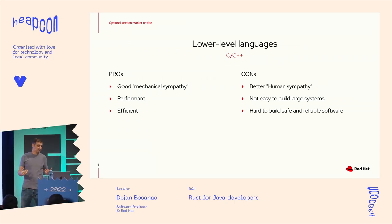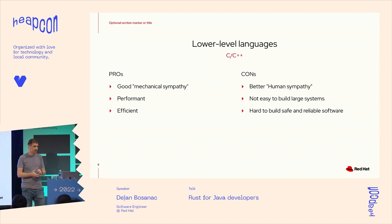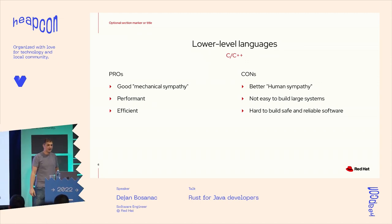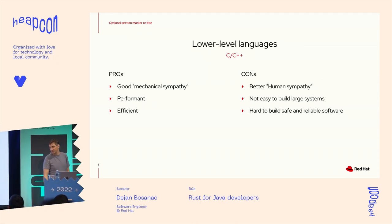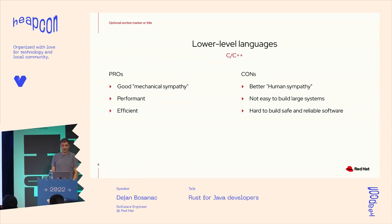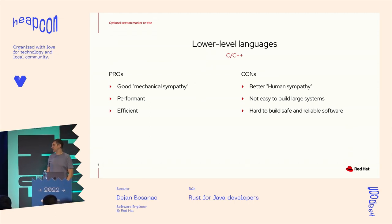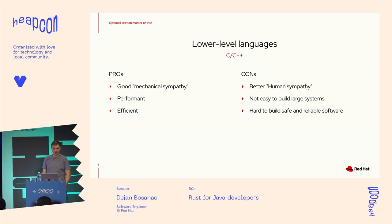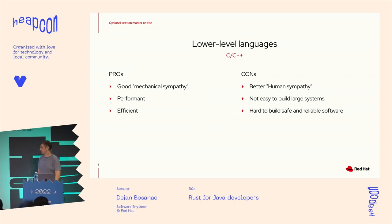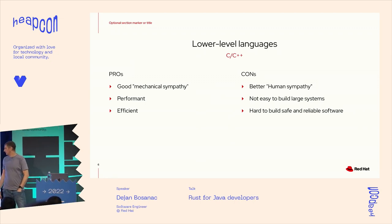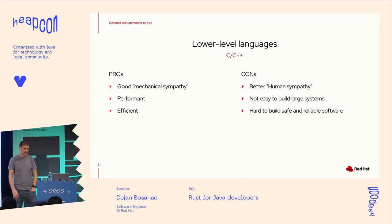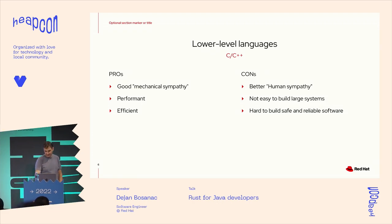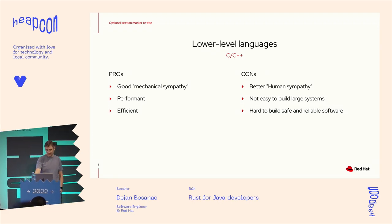C still had pretty good mechanical sympathy, so to say. Even today the programs written in C are super efficient and performant. But it's still not that easy to build large complex software systems in them. And there's a lot of safety and reliability issues in those kind of systems.